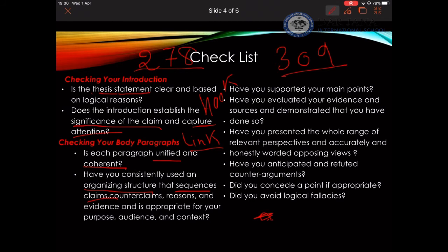Are you supporting your main point effectively? Evaluate your evidence — whether your evidence and its sources are valid and credible. Also check whether you have answered the different range of perspectives; you need to be broad rather than narrow in addressing all the concerns people might have. Be honest, and consider whether you have anticipated any refutation you might face. If there were any good points raised, have you conceded those points? This gives credibility to your address. Most importantly, have you avoided the different logical fallacies?